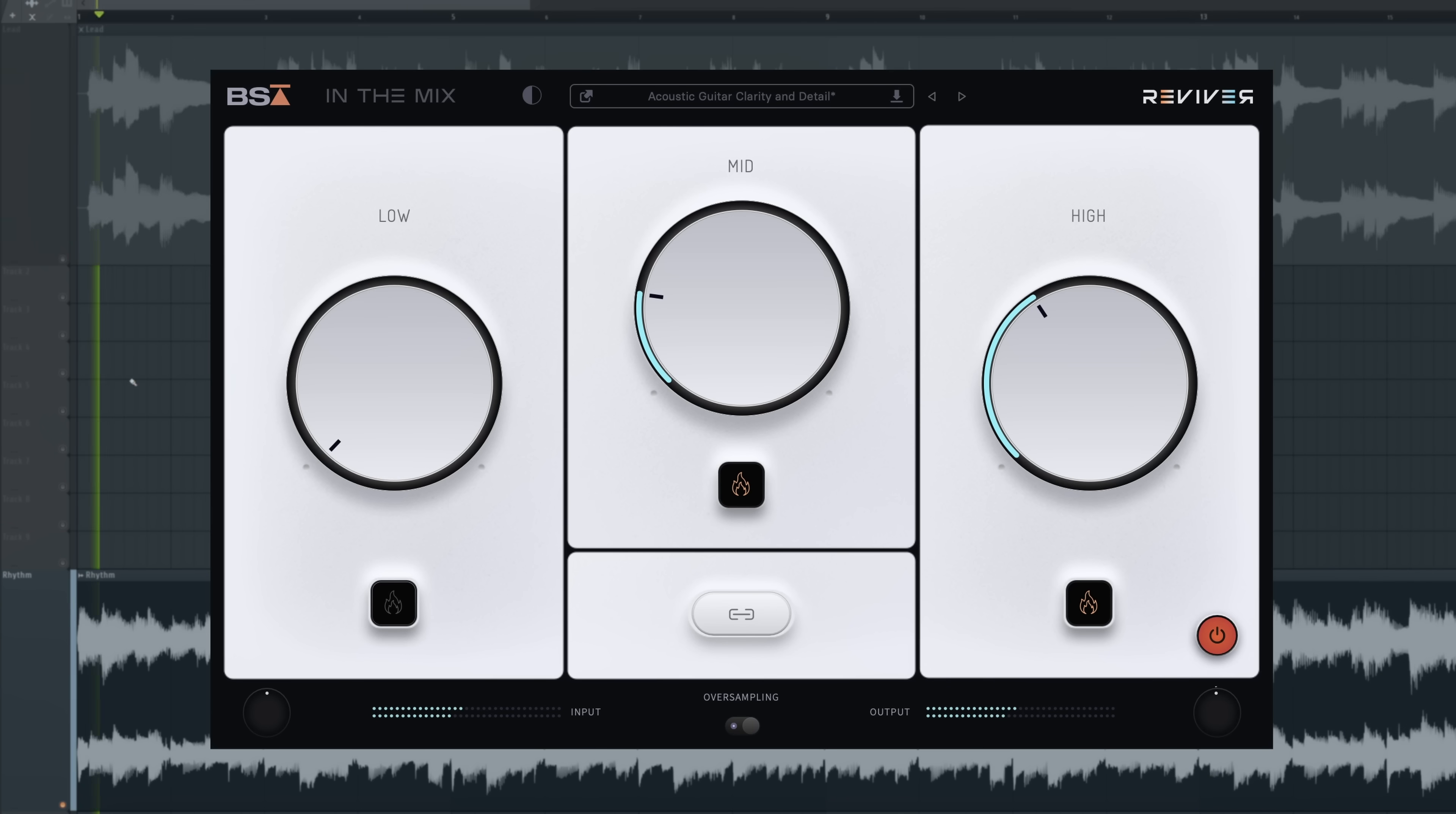You can hear that with Reviver engaged each part of the arrangement has more space, the stereo imaging is improved and the transients can be heard with more definition.